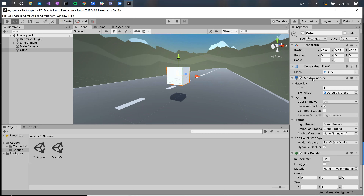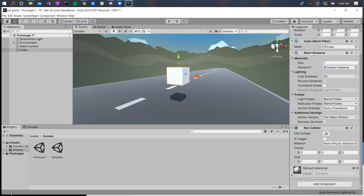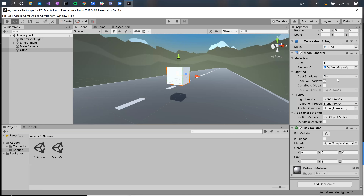We've got some other interesting components here — mesh components. We've got a mesh filter and a mesh renderer. On a high level, these components tell the editor that this object should be visible. Specifically, they tell Unity where to find the vertices, lines, and edges of each 3D model. If I were to disable the mesh renderer, our cube would disappear because it would no longer be visible to the Unity editor.